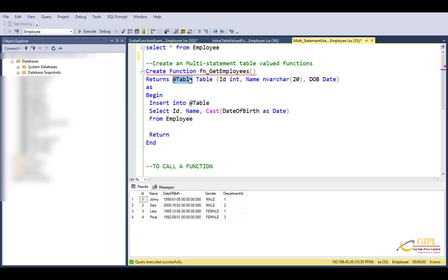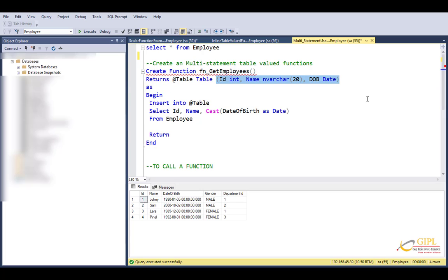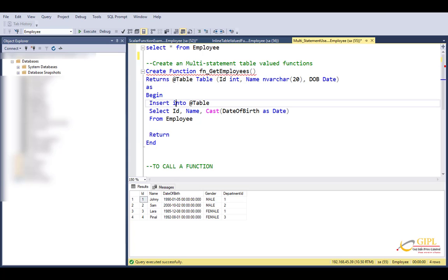If you look at the difference between multi-statement and inline statement function: in inline, you don't need to specify the structure of the table. But in multi-statement table-valued function, you need to define the structure of the table variable where you want to insert. So I want to insert ID, name, and date of birth columns into the table variable.